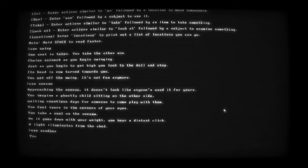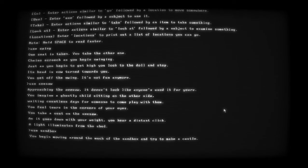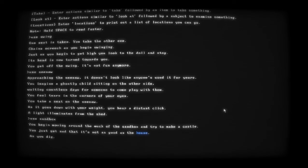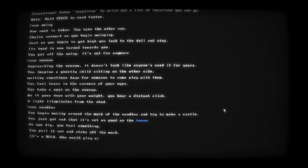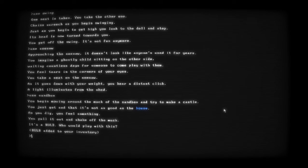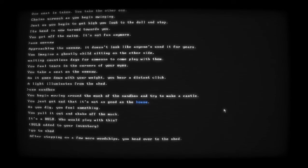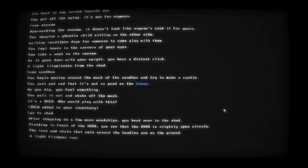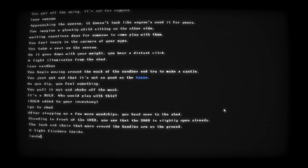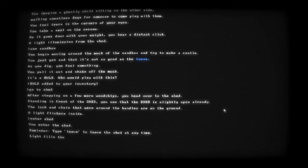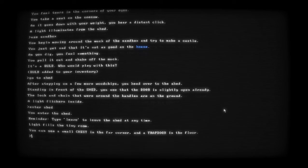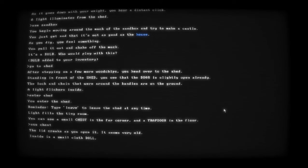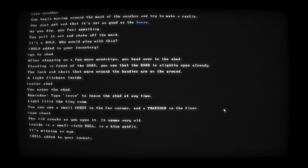Use sandbox - you begin moving around the muck in the sandbox and try to make a castle. As you dig you feel something - you pull it out and shake off the mud. It's a bulb. Go to shed. Standing in front of the shed - door is slightly open, a light flickers inside. Enter shed. Light fills the tiny room. You can see a small chest in the far corner and a trap door on the floor. Use chest - the lid creaks as you open it, it seems very old. Inside is a small cloth doll in a blue outfit, it's missing an eye. Doll added to your inventory.